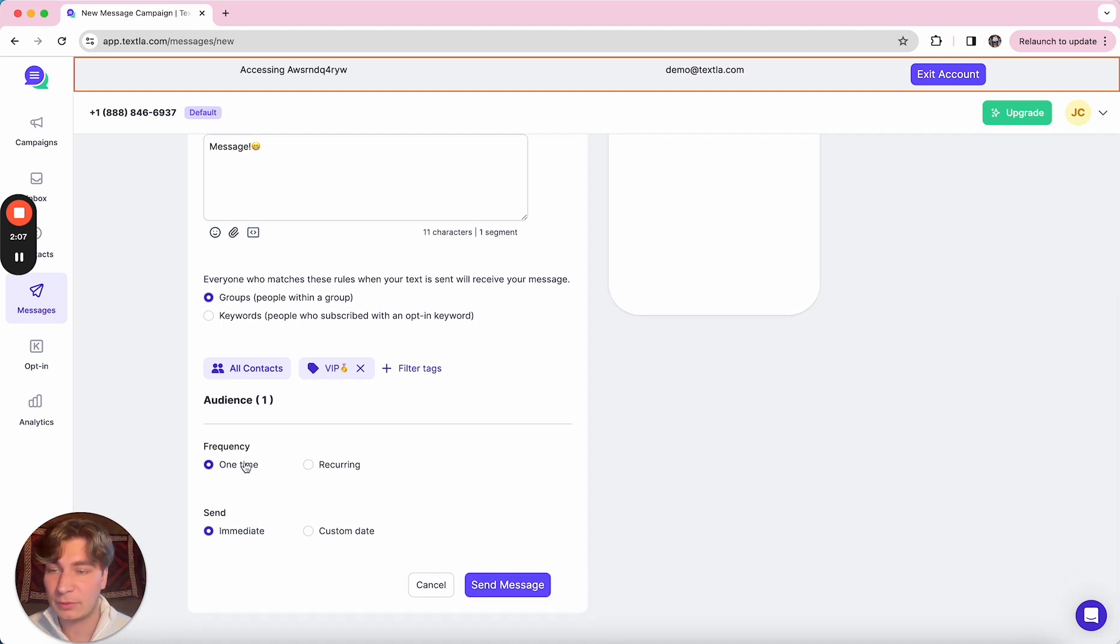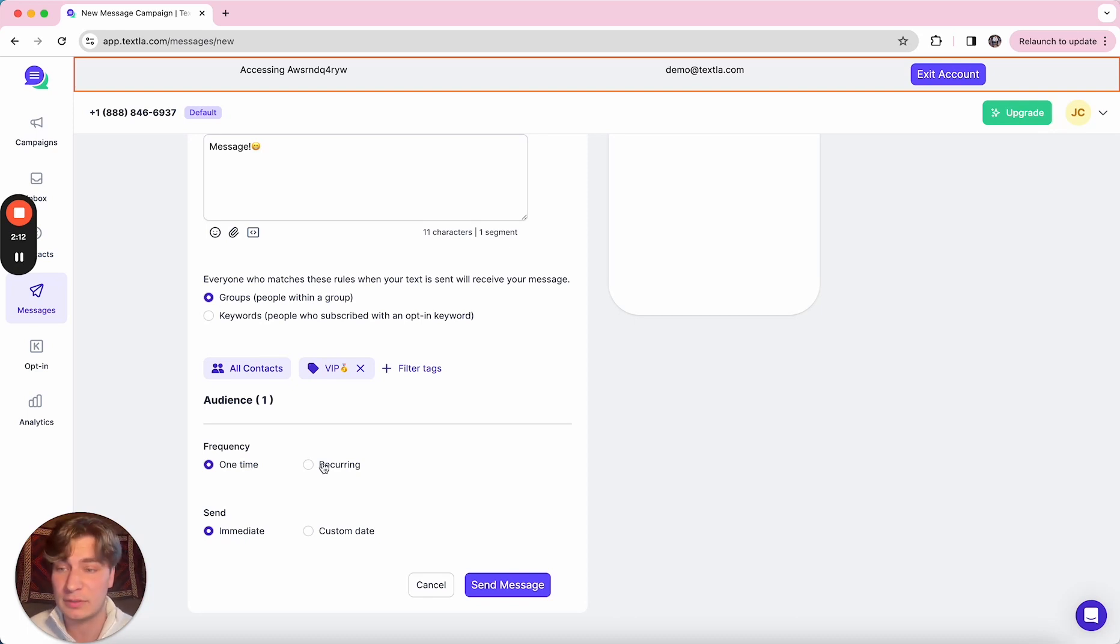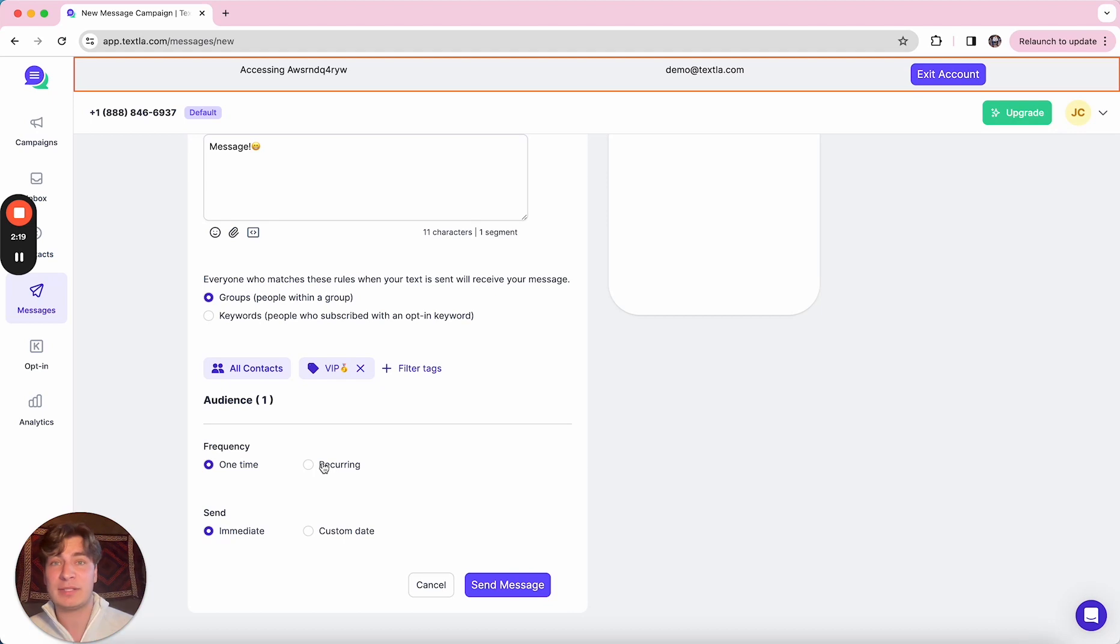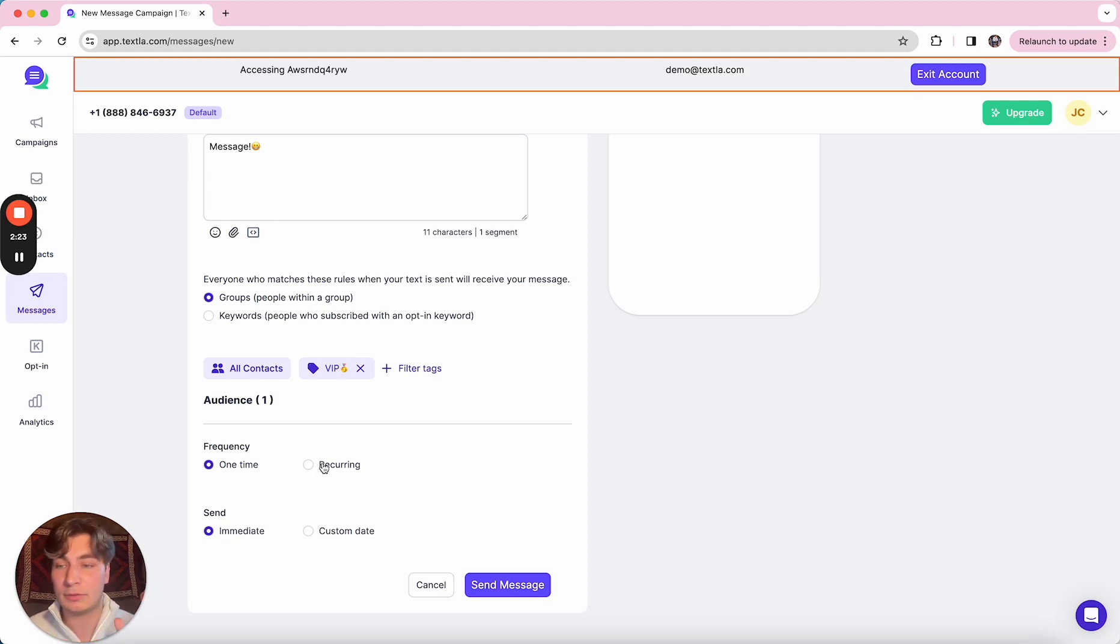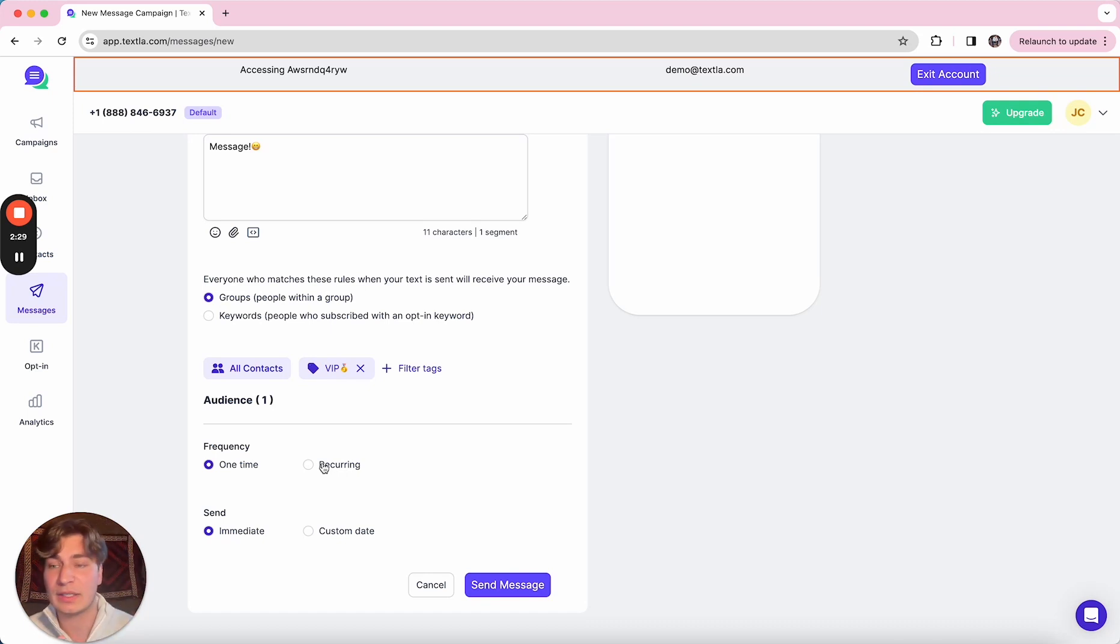Next up in terms of frequency, it's defaulted to be one time, but we do also have recurring if you have a use case for that. A good example of a use case for recurring is if you're using this for internal messaging and you have maybe a daily standup every Monday on Zoom, you can go ahead and set up meeting reminders in here that'll just go out every Monday, maybe an hour before, with the link that they can click and join the meeting.